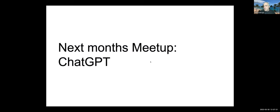I'm going to turn over briefly to Anthony to talk about next month's meetup around ChatGPT.